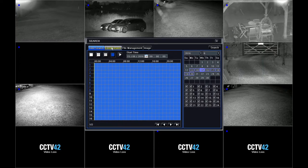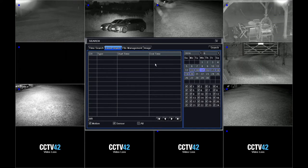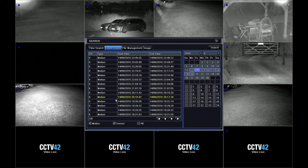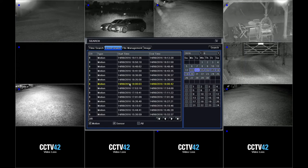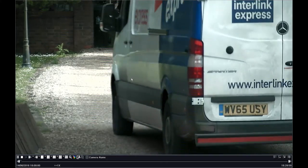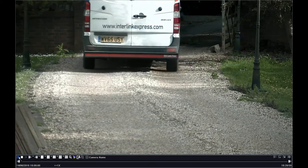We're now going to search by event, so we select event search. We have to decide which camera we want to see — we'll look just for camera 8. We'll take the 14th and click search. This shows all the events that have been noted down for camera 8, and you can see there are various pages of events. We'll double click on one at 1800, which is 6 o'clock, and that's going to play back.